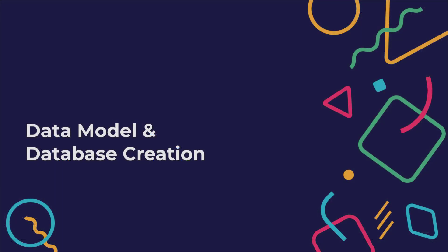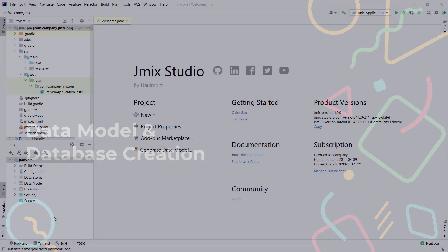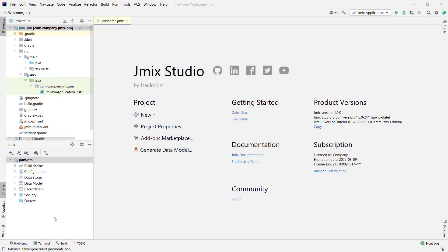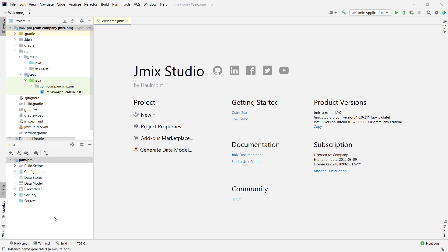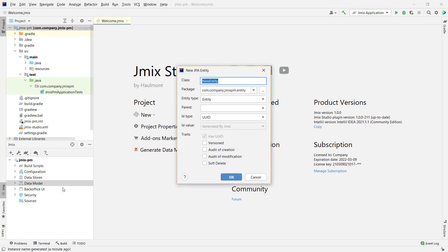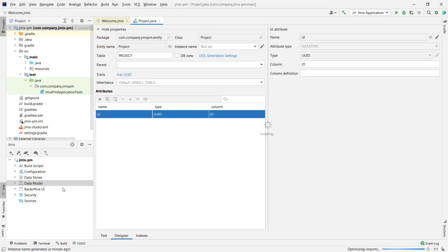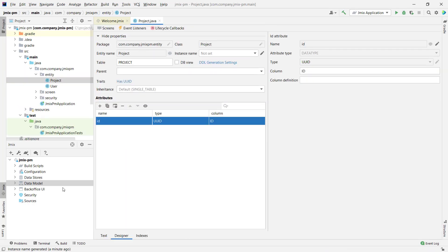Let's move further and create the object model for our project management application. With JMix, we always start application development with the JPA data model. JMix Studio provides a visual editor to simplify JPA entity creation so you don't need to remember all the rules and annotations. Right-click on the data model node in the JMix tool window and create a new JPA entity. The first entity that we'll create is project.